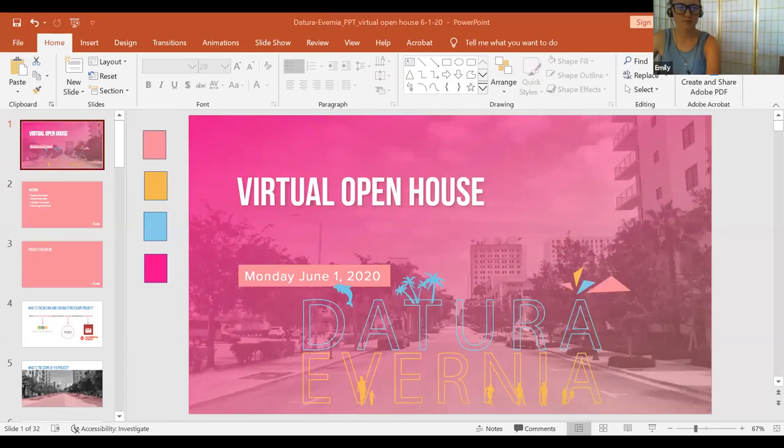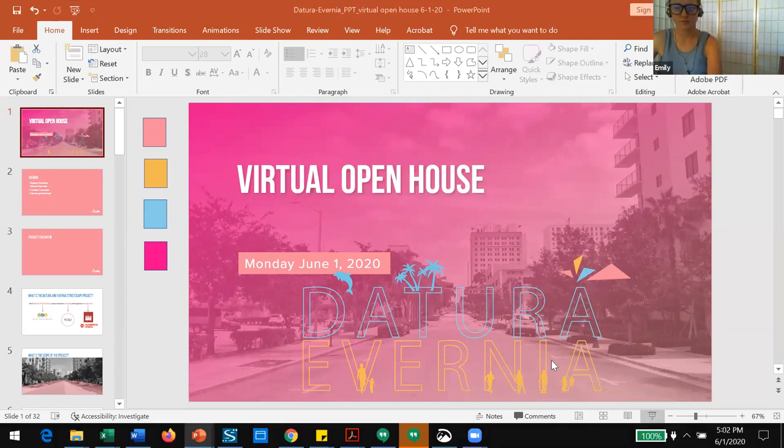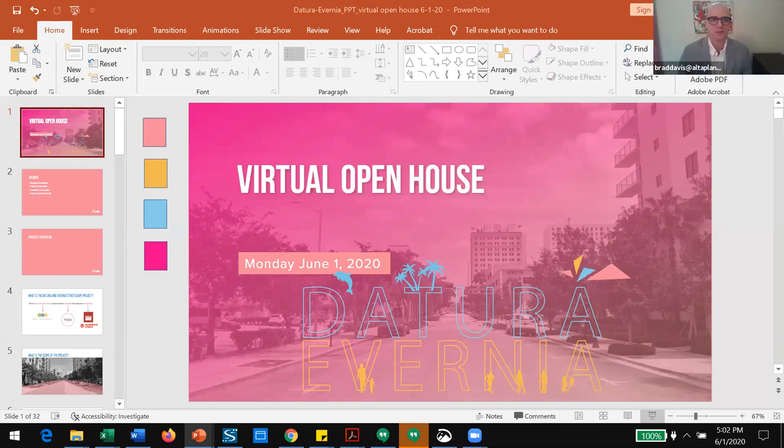All right, yep, so we're recording now too. Looks good. Let's wait in for the presentation to start, there we go.